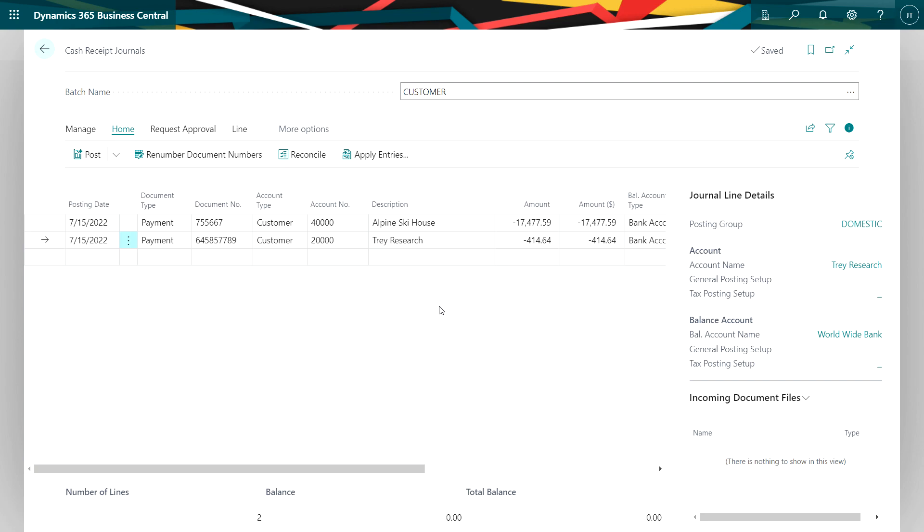What I prefer about the bank deposit method is that the amounts are shown as positive. In the cash receipts journal, these customer payments are shown as negative. It can be a little confusing. But this is just another way to record customer payments if you want to. I'm going to go ahead and post this.